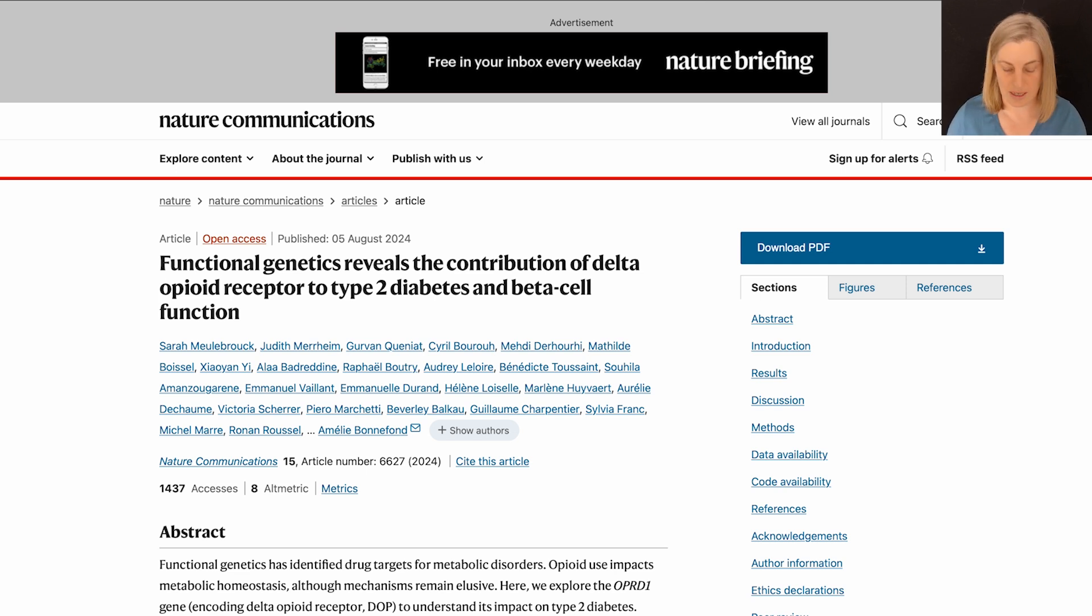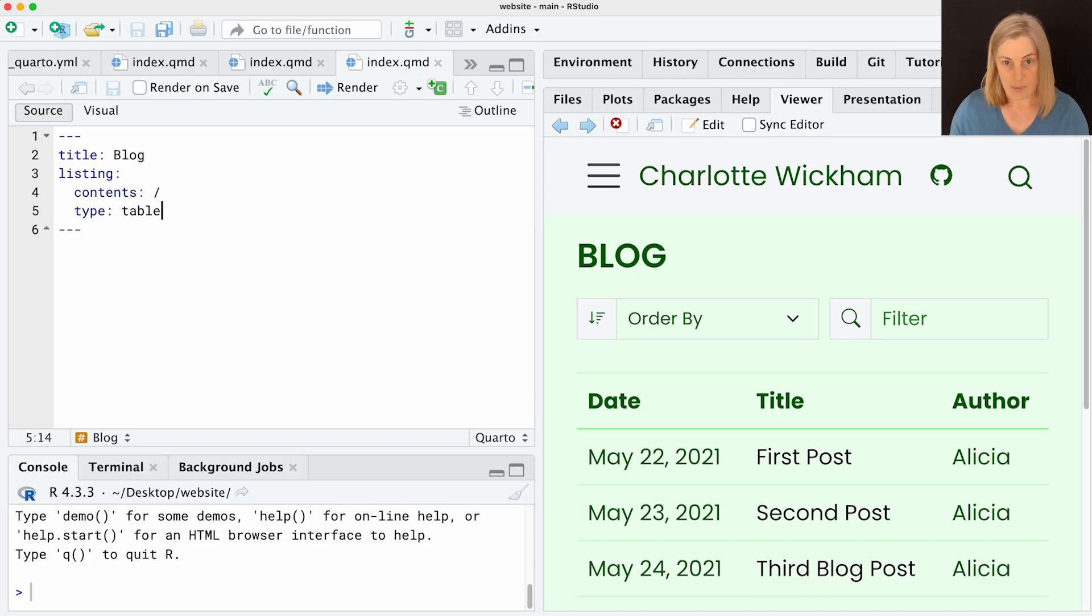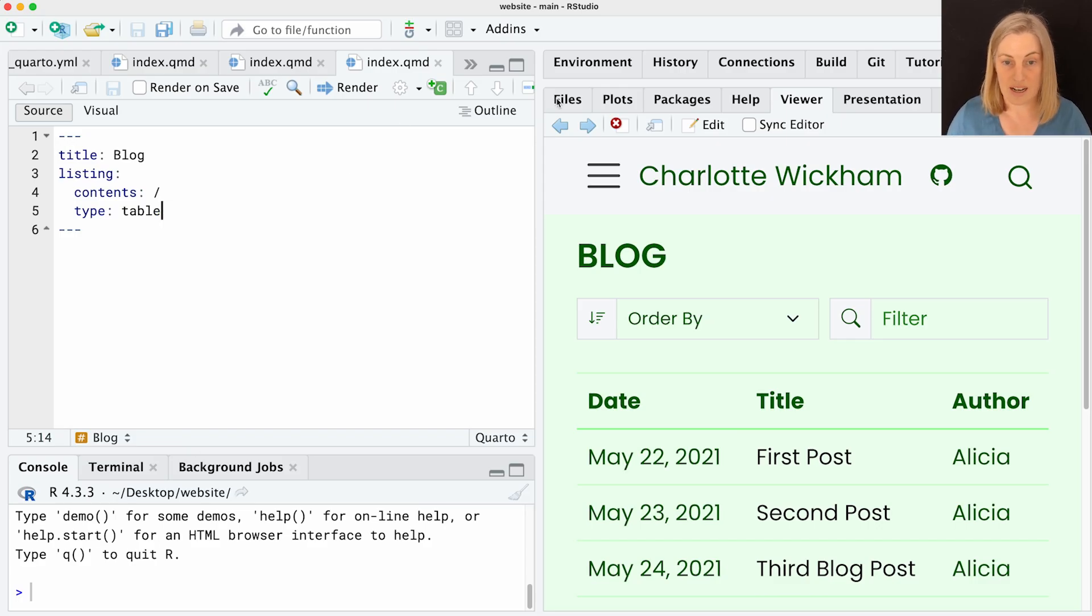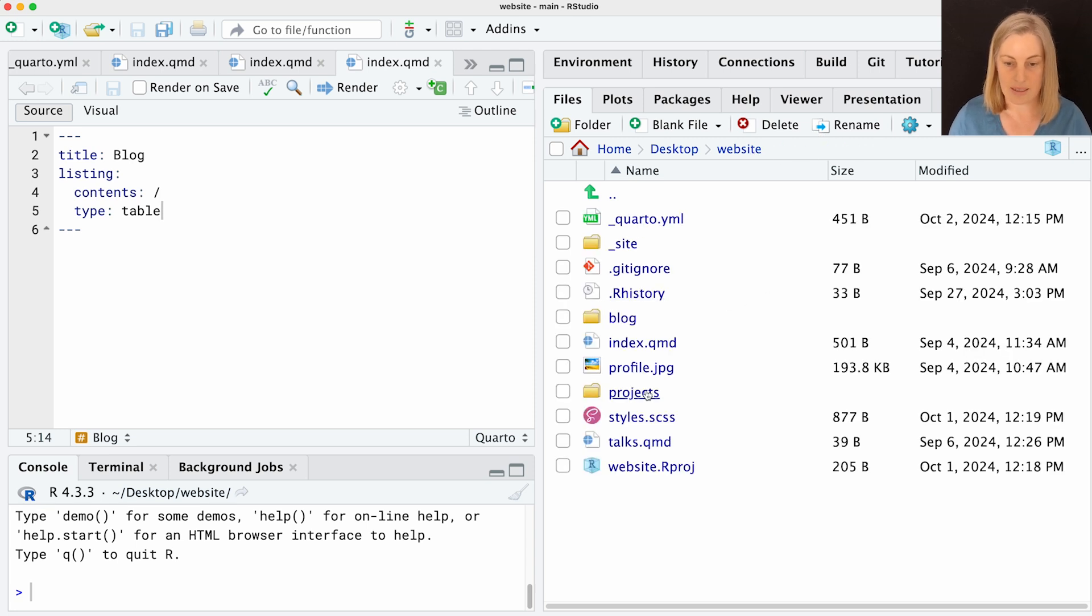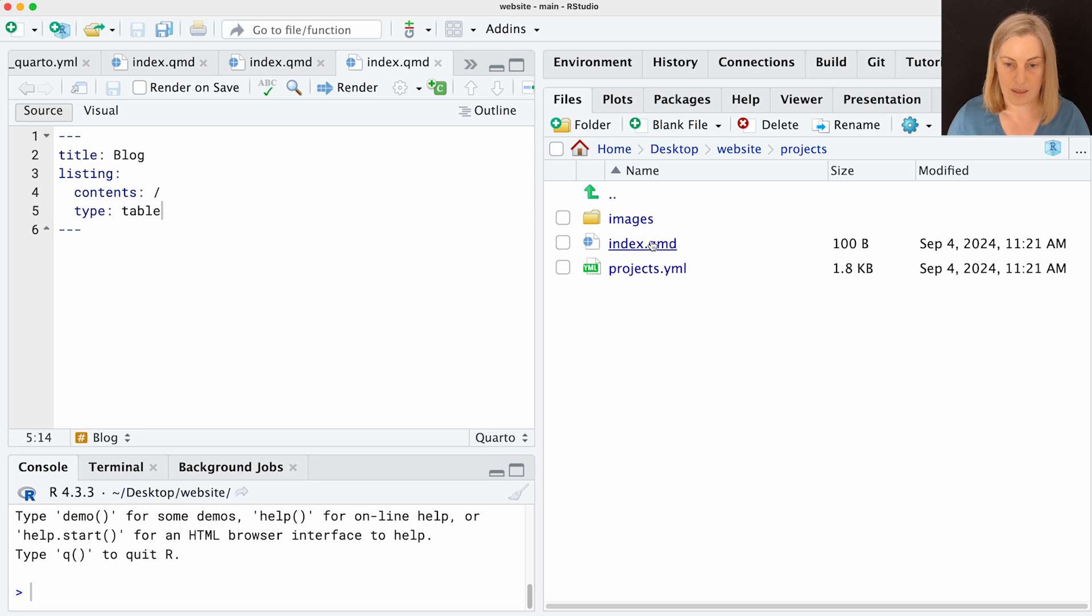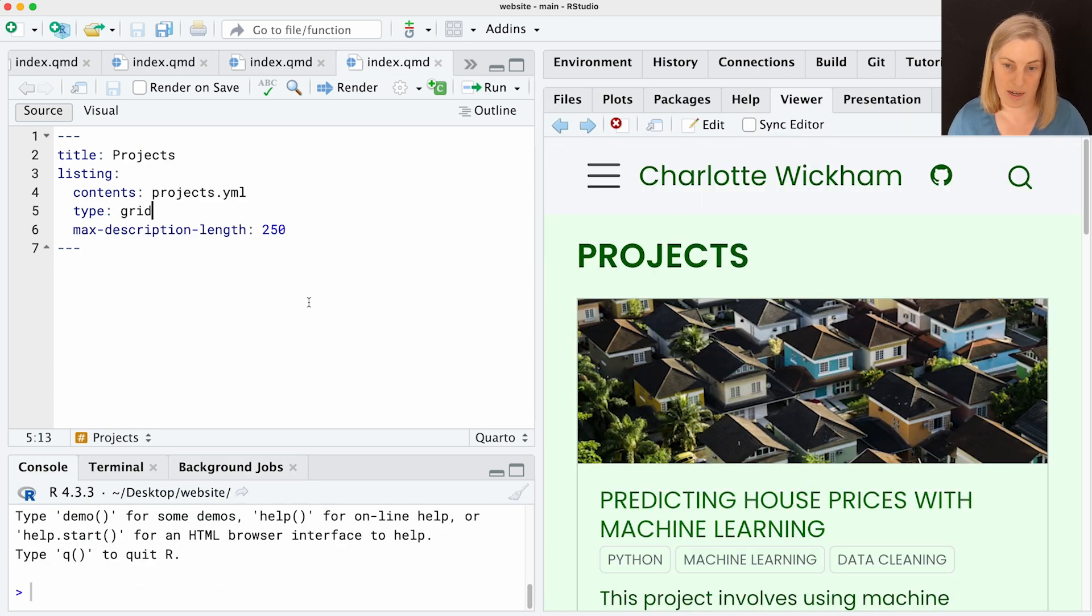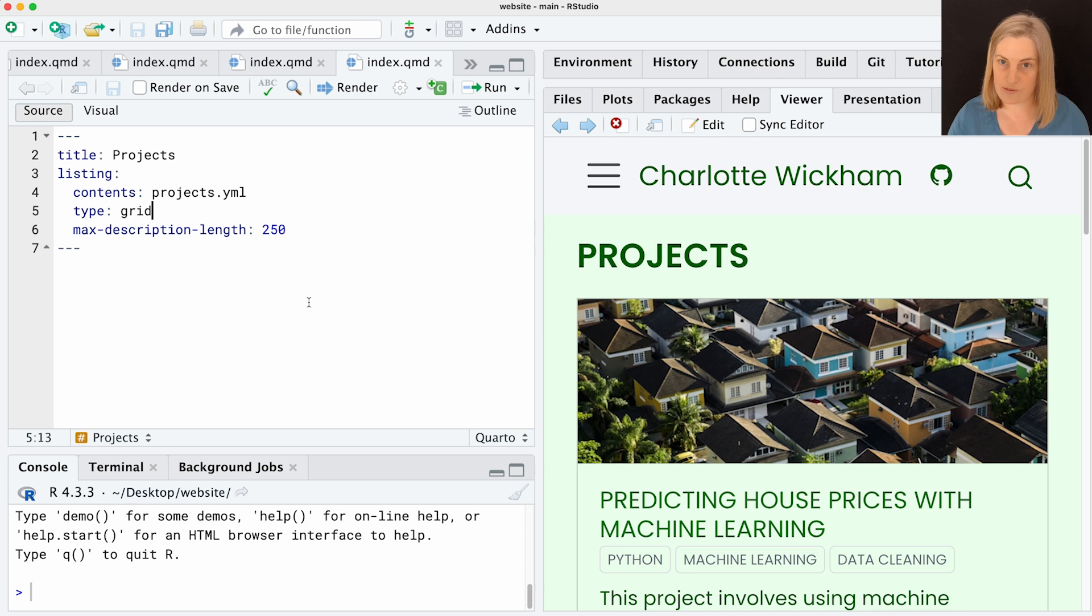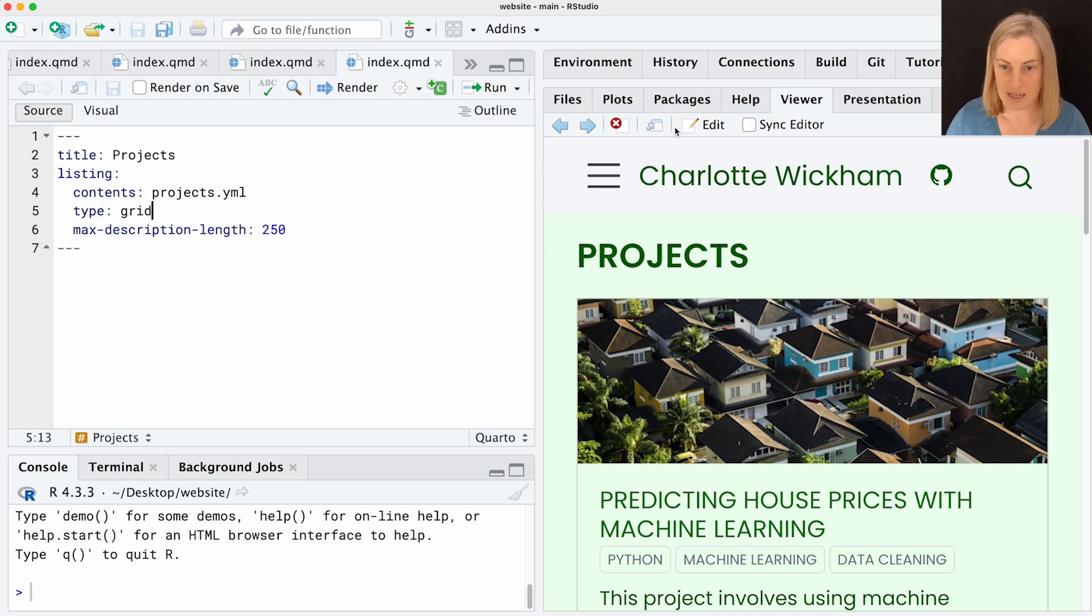One of the things that's really useful with listings is that you don't have to provide individual pages of content to create a listing. So let me show you another way you can do listings. I'm going to go back to the RStudio project. And there's another example of a listing that's already in this template. And it's under this projects folder. I'm going to have a look at index.qmd. The first thing I'm going to do is I'm just going to render this just so you can see it.